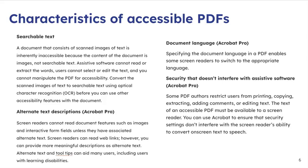Next, alternative text descriptions. Some readers cannot read document features such as images in interactive form fields, maybe an icon or an image. So you need to provide alternative text, some sort of description, so that can help readers be able to understand the material as well.